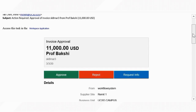The first and most immediate way in which you may interact with your approvals is through your Outlook email. One of the first things you may notice are the three options to approve, reject, or request info.